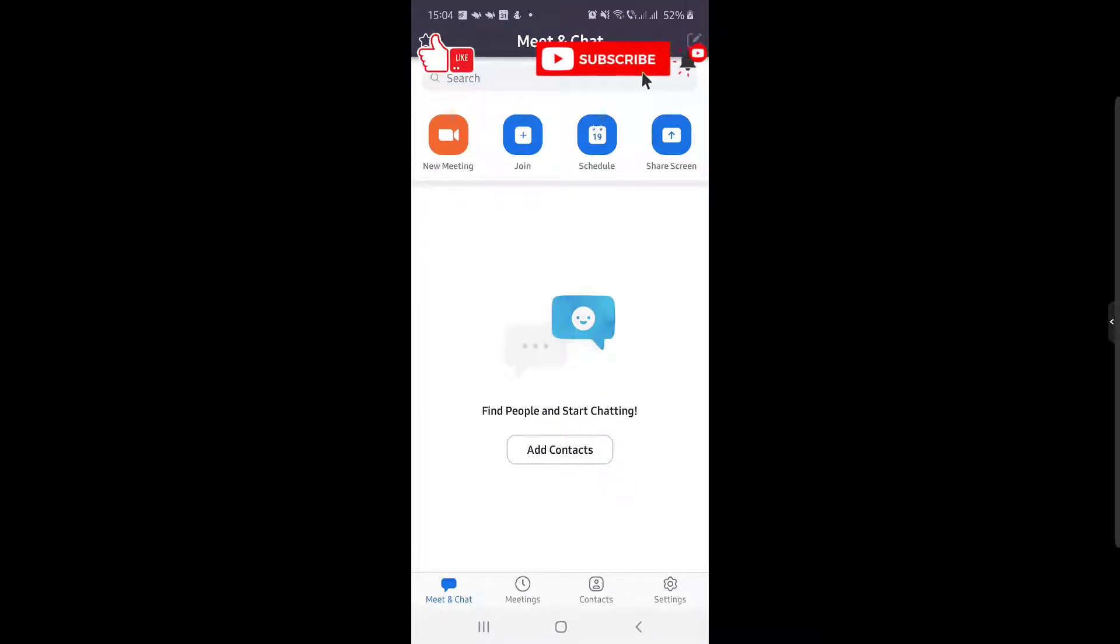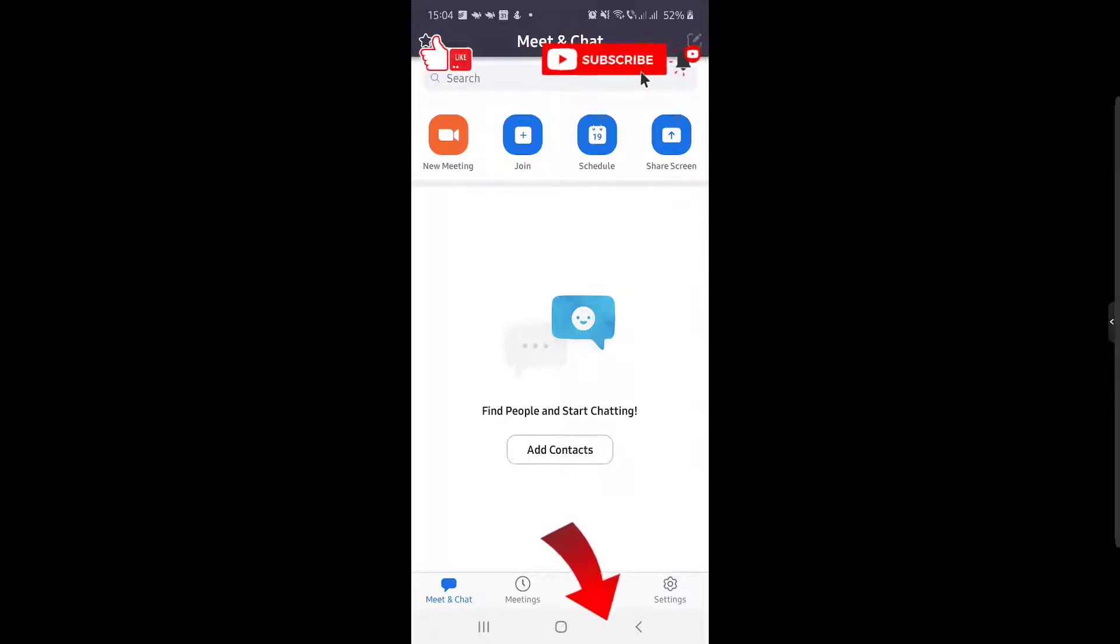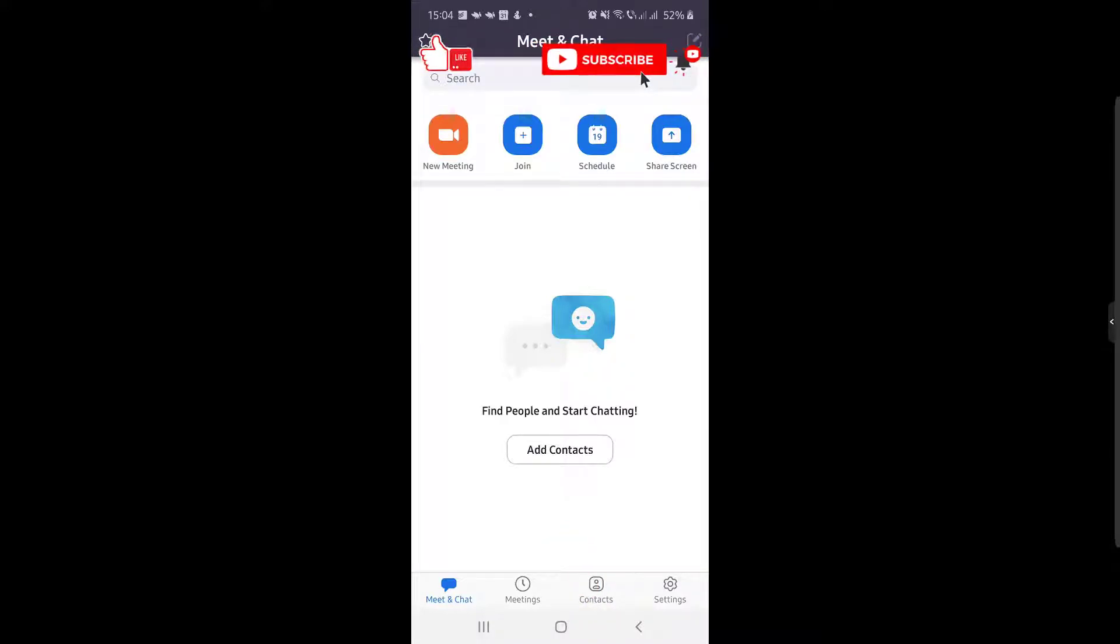If you have installed Zoom and created an account, you can create a schedule meeting. If you need help to create an account or install Zoom, check the description for more videos about Zoom.